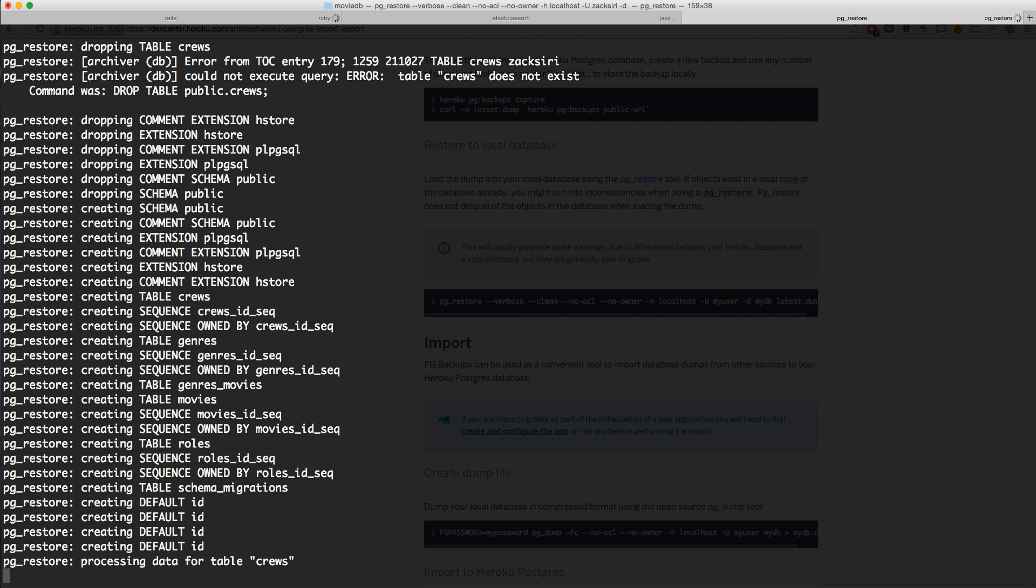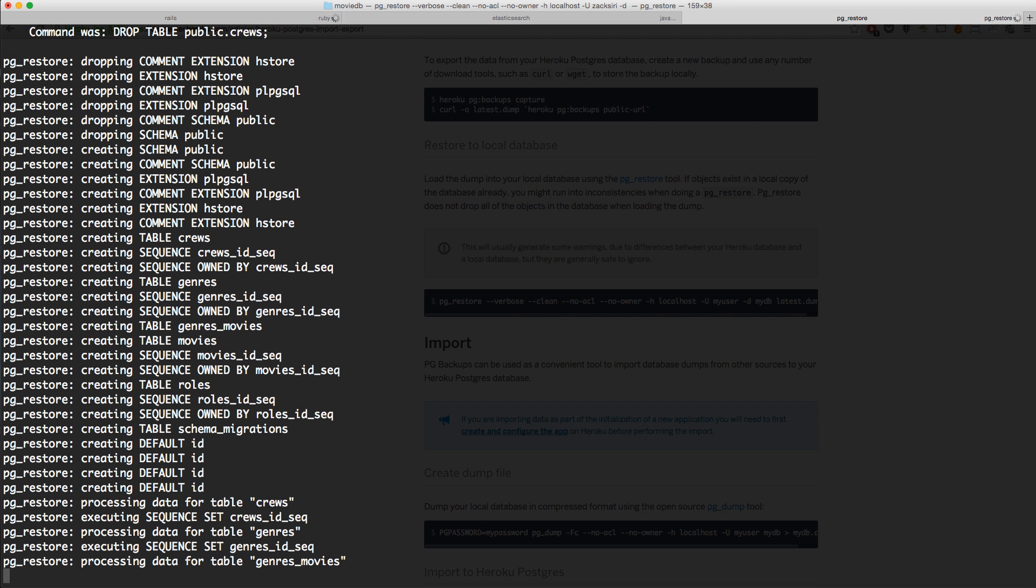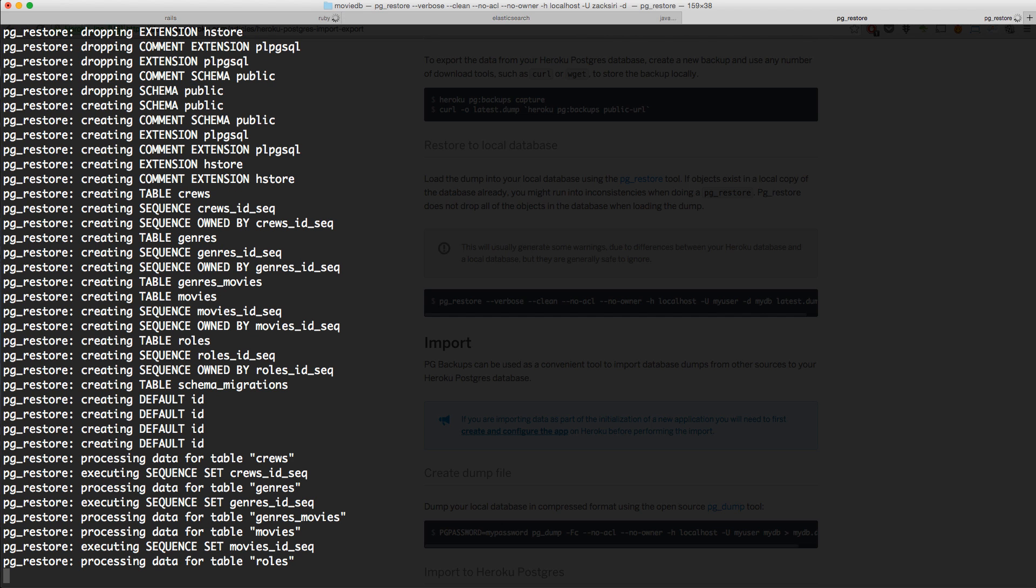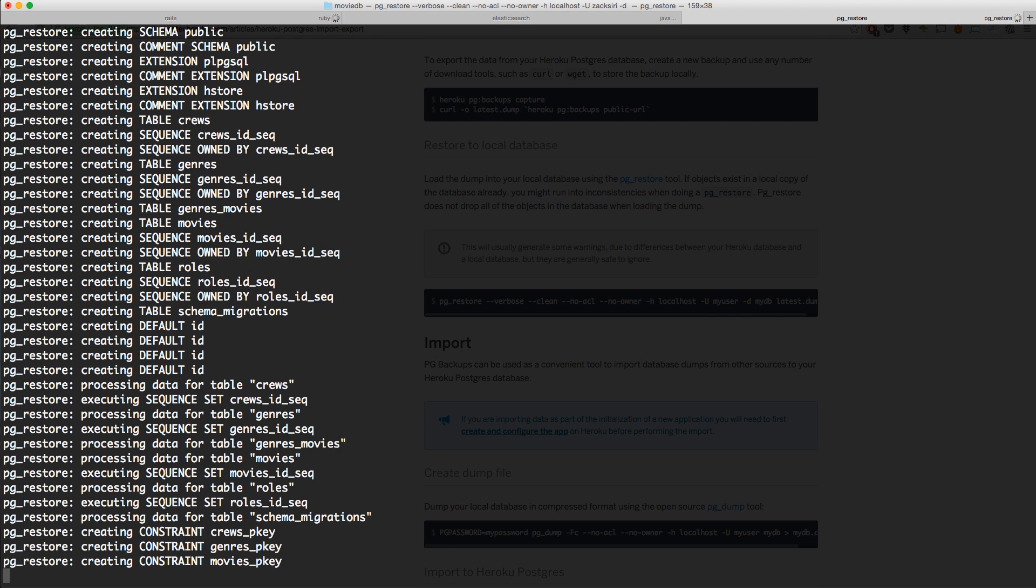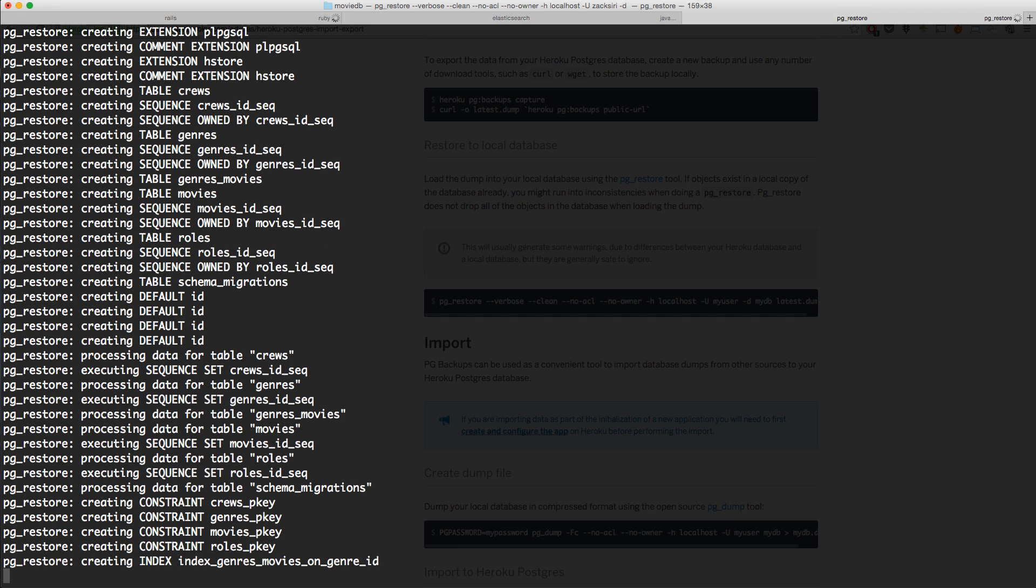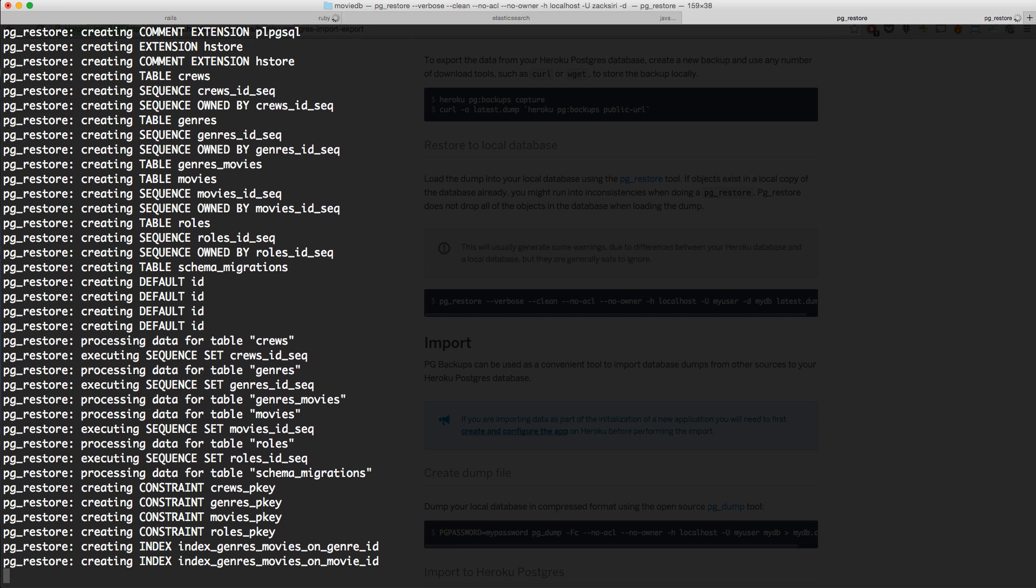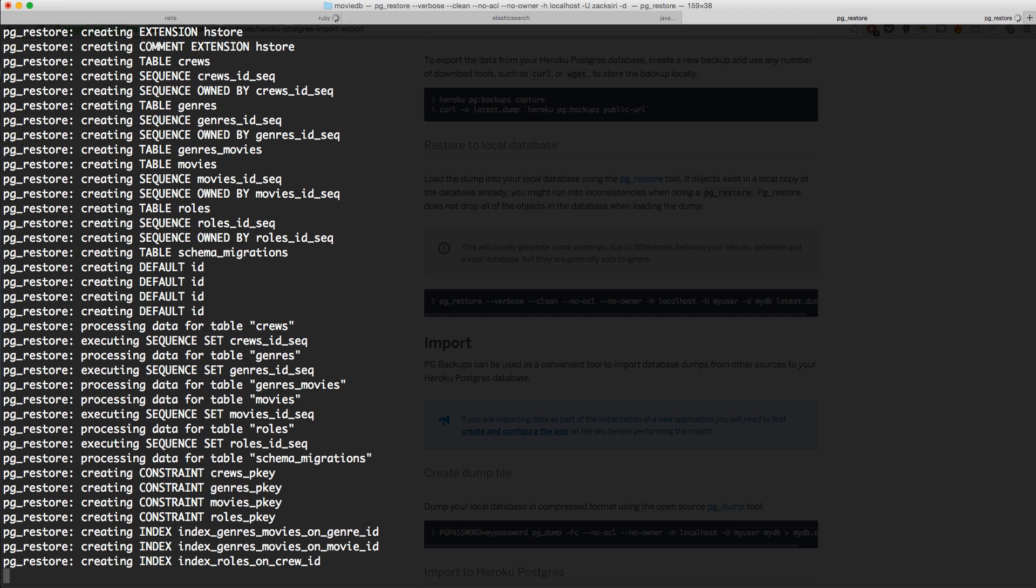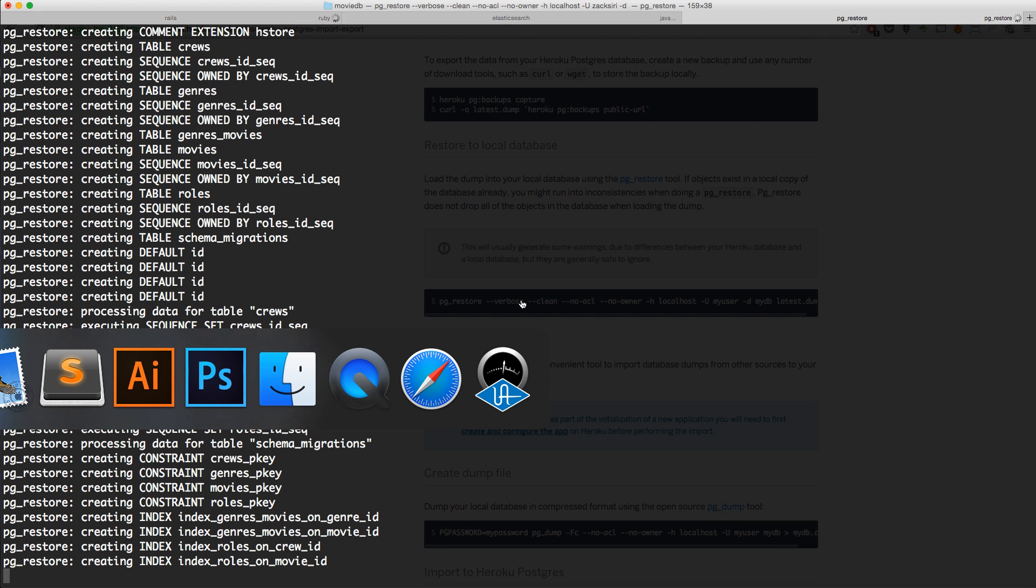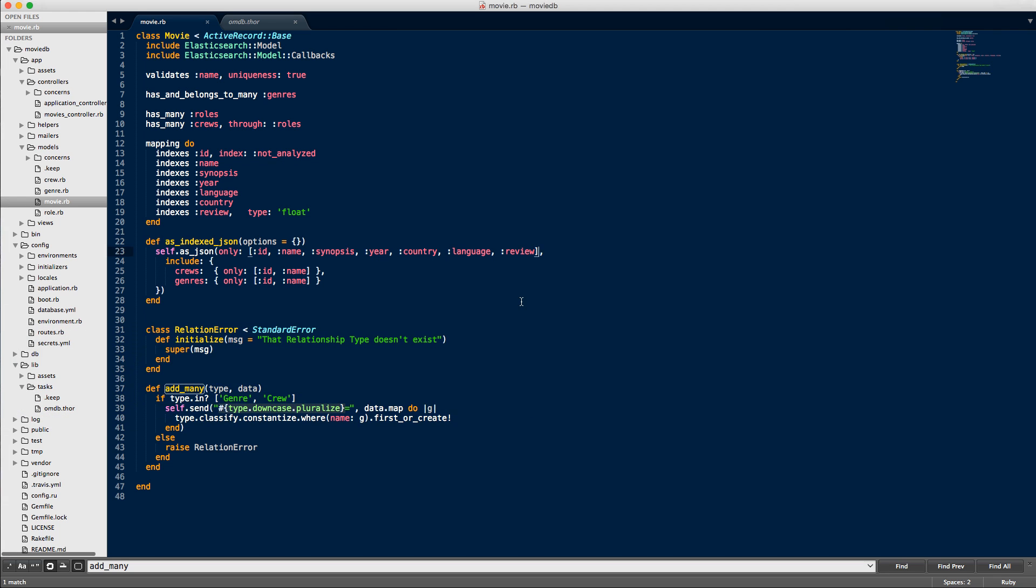This is going to run the import process and get all that data into your database. It should work just fine. If you have any issues, please let me know in the comments and I'll try to help you out. I'm just going to let that run, and then we're going to hop back into code.